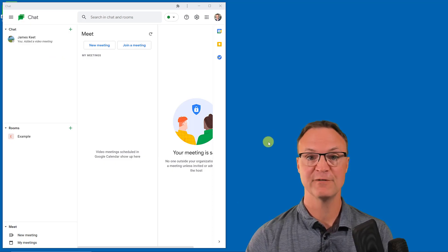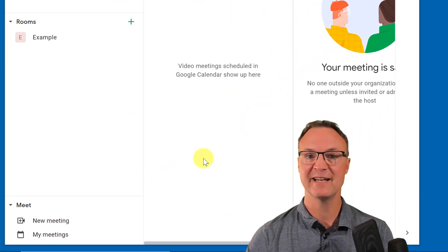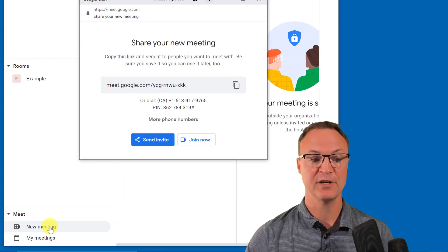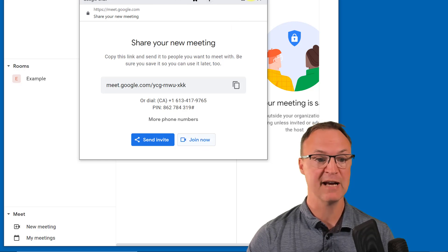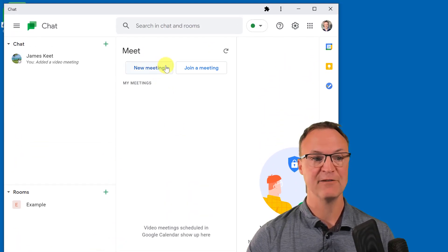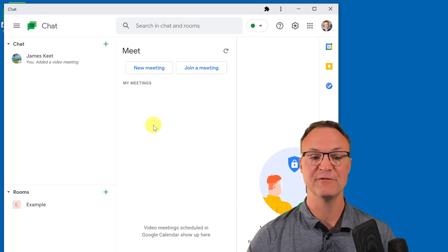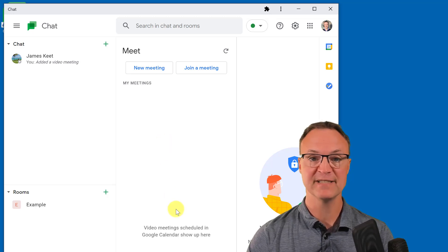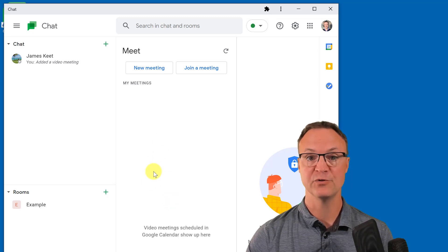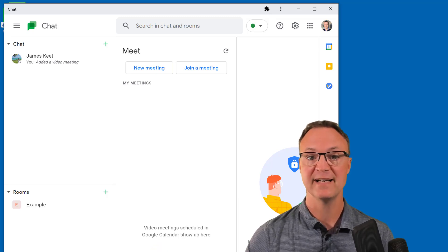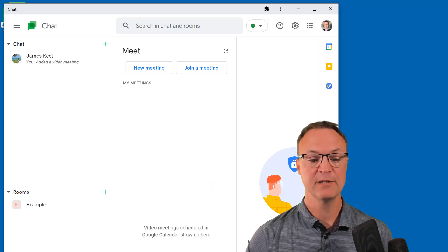If you used Google Hangouts before, you're familiar with video chatting. Now everything is connected with Google Meet. From the chat you can start a new meeting, send an invite, or join now. Under 'My Meetings' you'll see your list of upcoming meetings. You can see how everything inside Google Chat connects with Google Meet. If you've never used Google Meet before, I have a tutorial on that which I'll link in the description below.